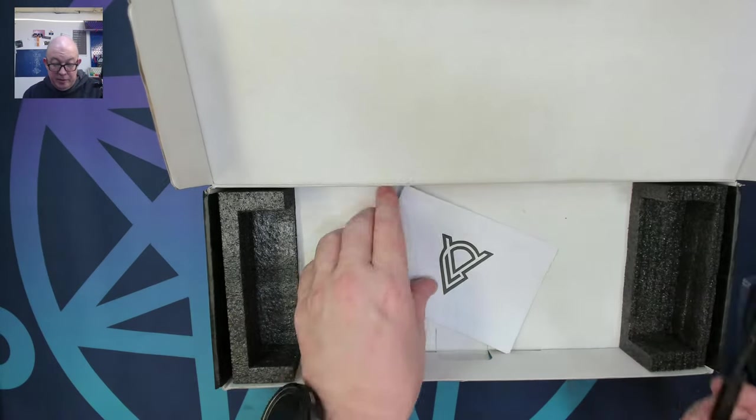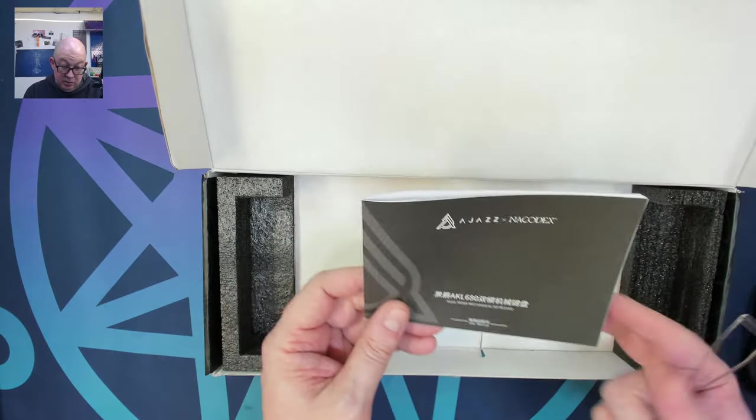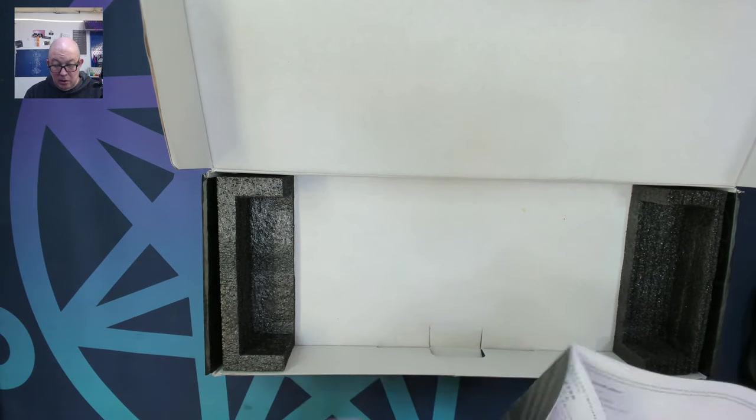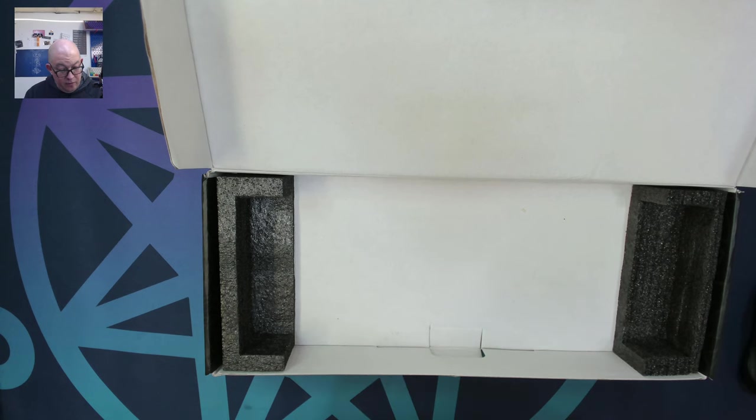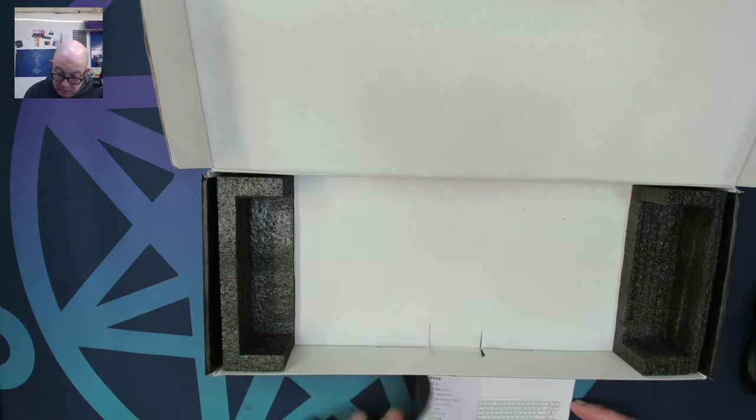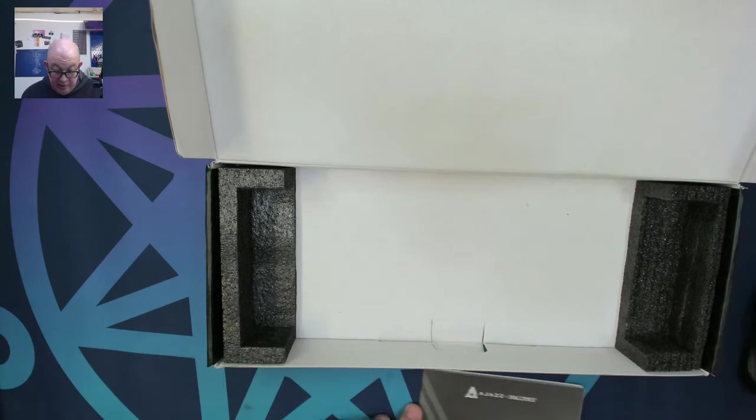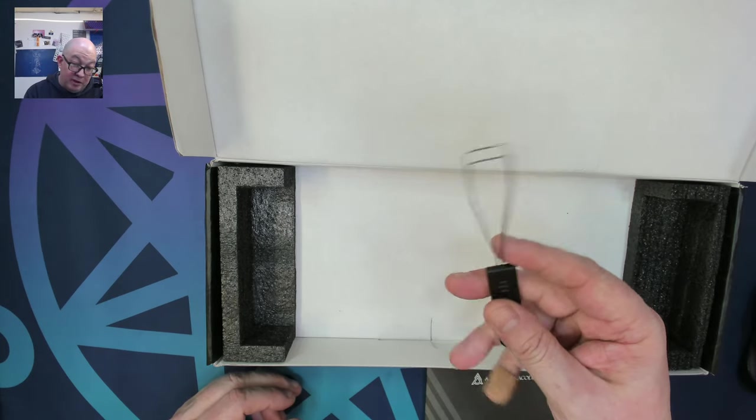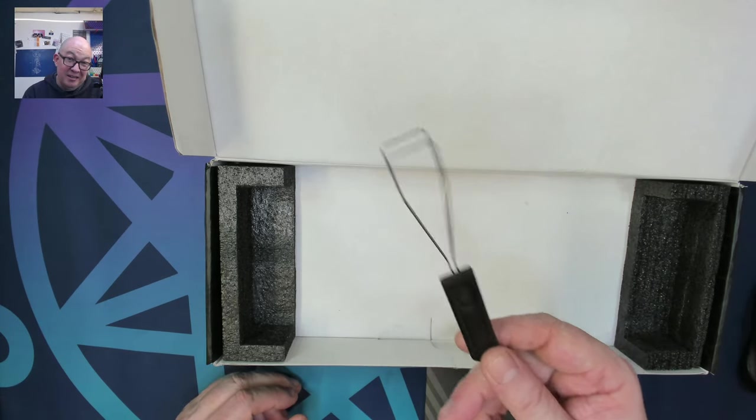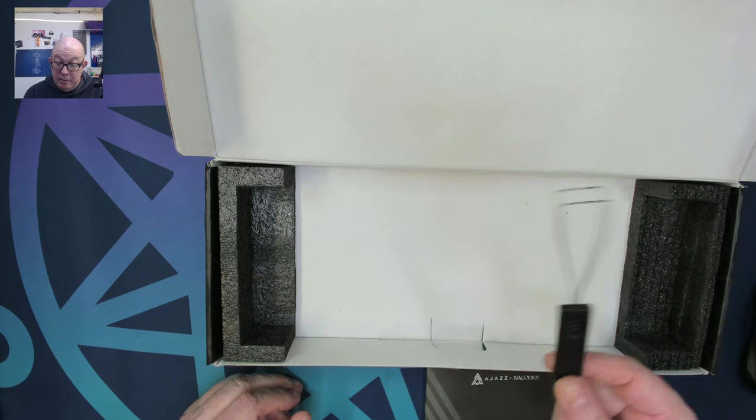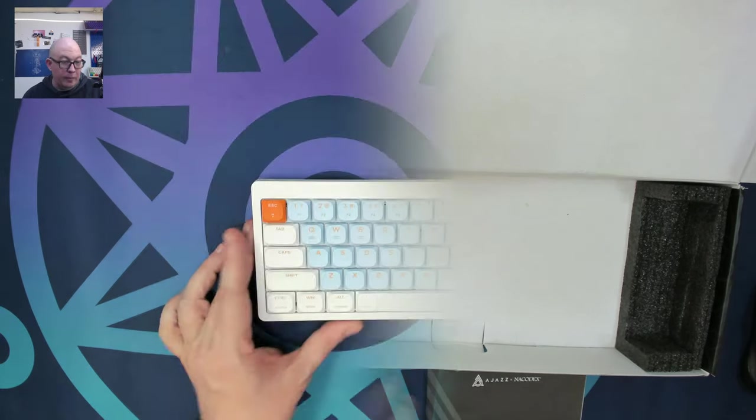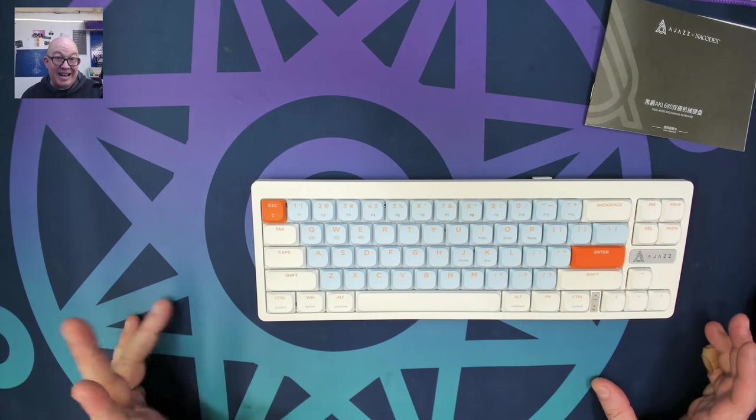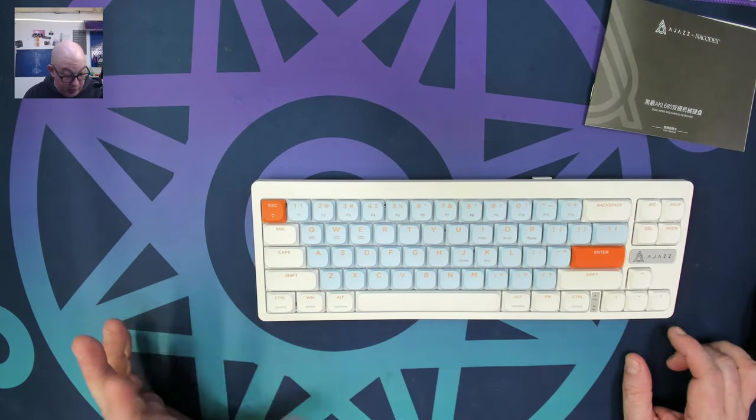All right. So basically we have a user manual. It says it's a dual mode. Wait a minute, I didn't know it was wireless. 2.4. Okay. So let's see. I don't see a dongle in here. We have a keycap puller, that's usually a good indicator that this is going to be a non-hot swap keyboard, but at least it did include the wire keycap puller. And here we are with the Ajaz AKL 680 low profile keyboard.